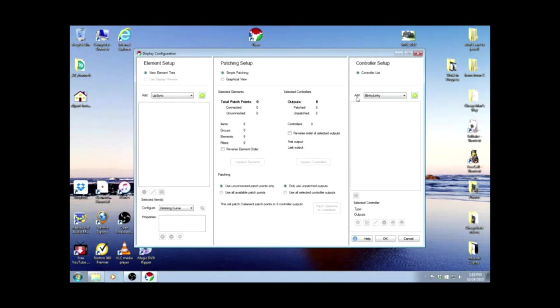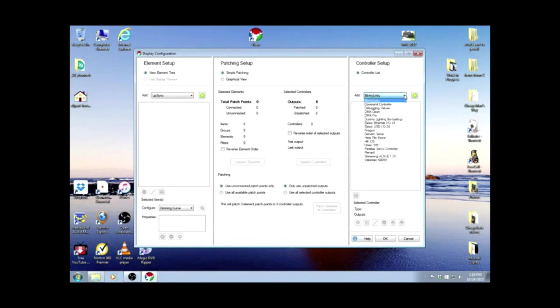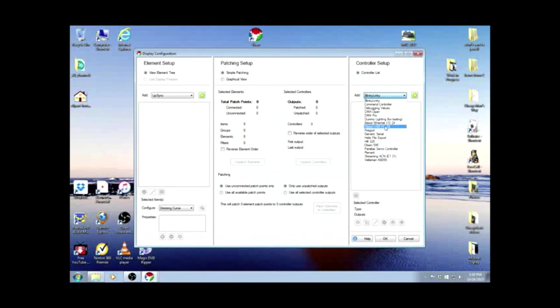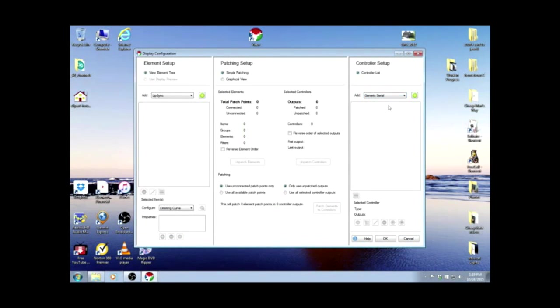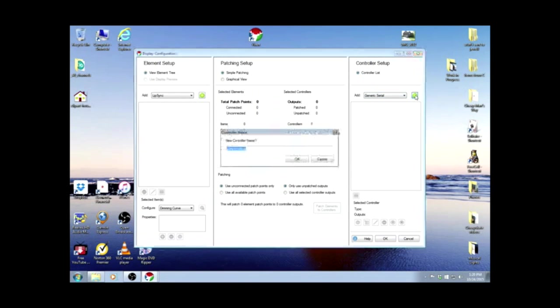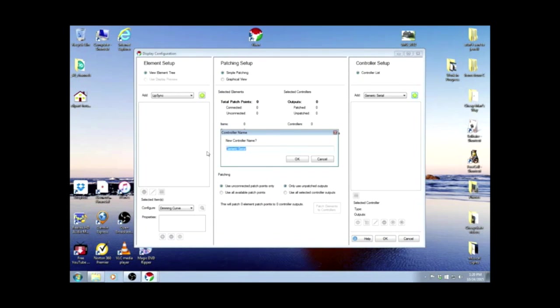On the Controller Setup side, on the Add, right now it says Blinky Linky. We have a down arrow menu here. We're going down to Generic Serial. So we'll put that in the box and add it. We're going to change this controller name to Controller 1.